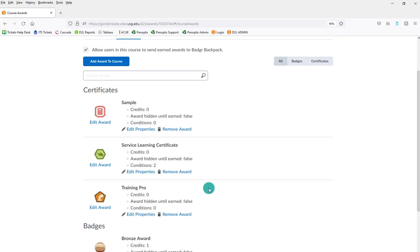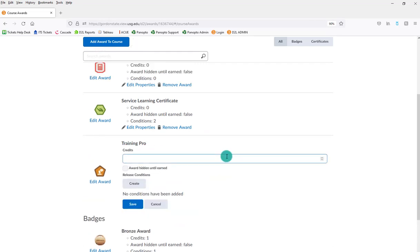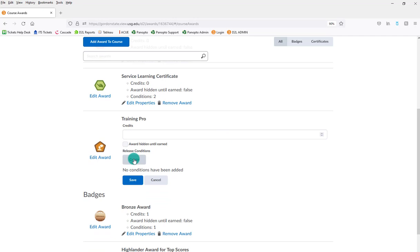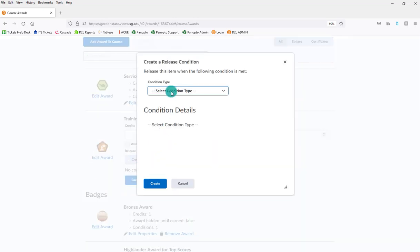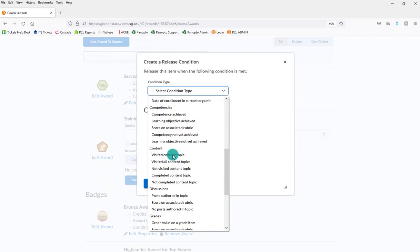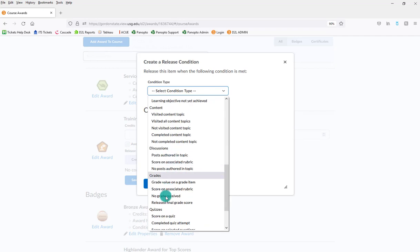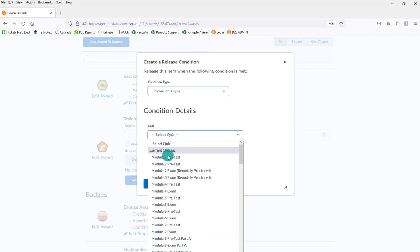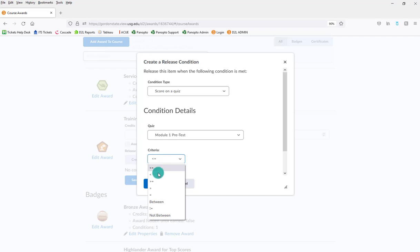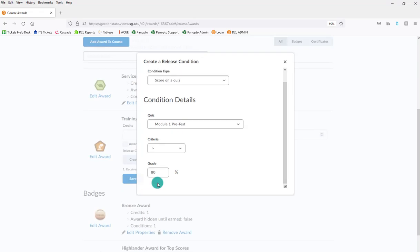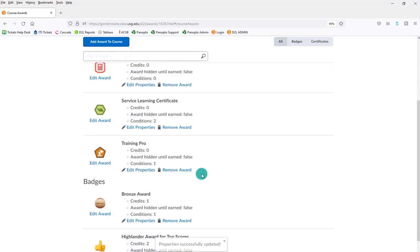Alright, so now the step is to put in my learning conditions as to what they have to do to receive this. In that case, I would edit properties and I would create release conditions here. If they score a certain way on a certain quiz or whatnot, then they'll be able to earn this badge. This is where I put in all those specifics for how they earn that badge.